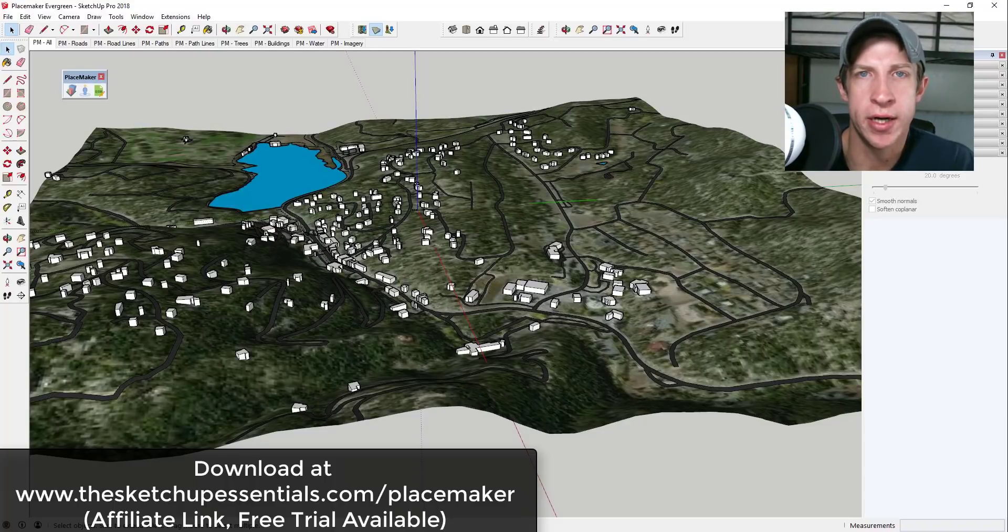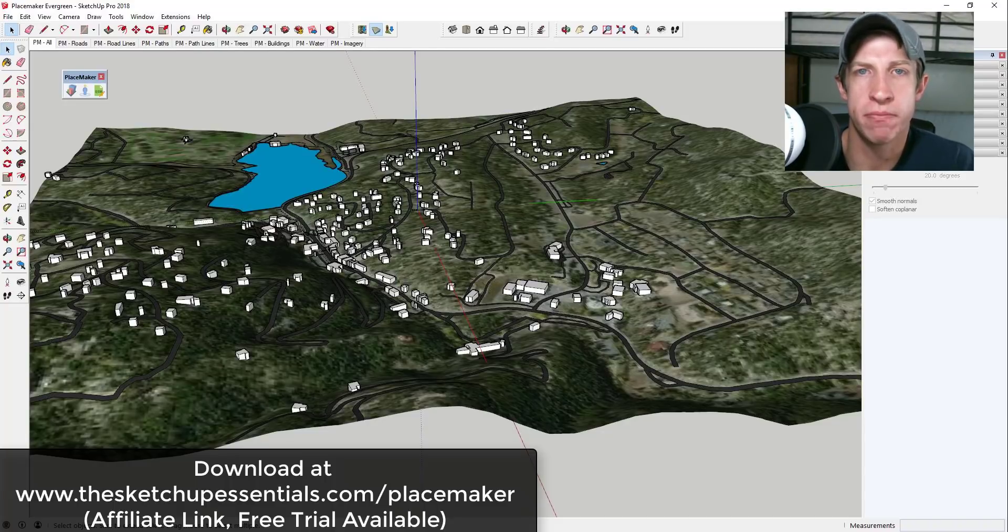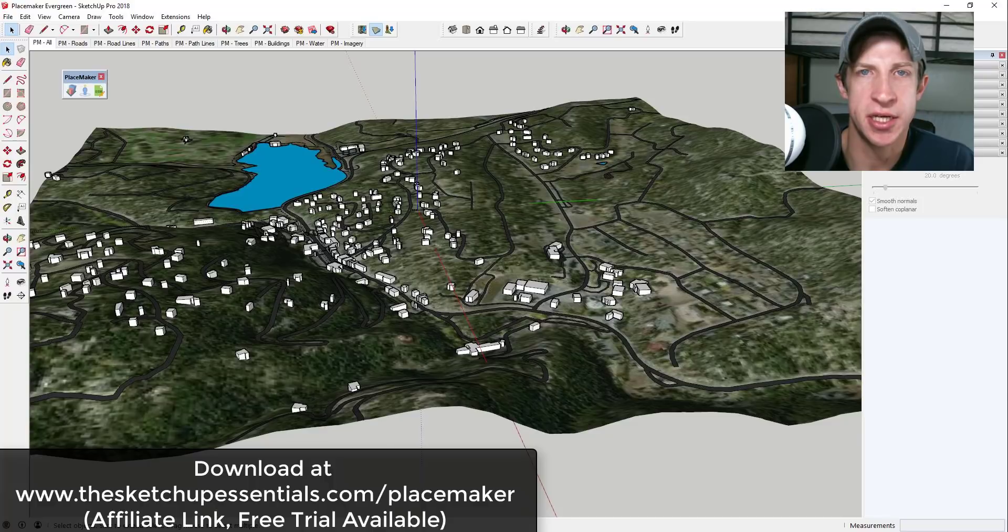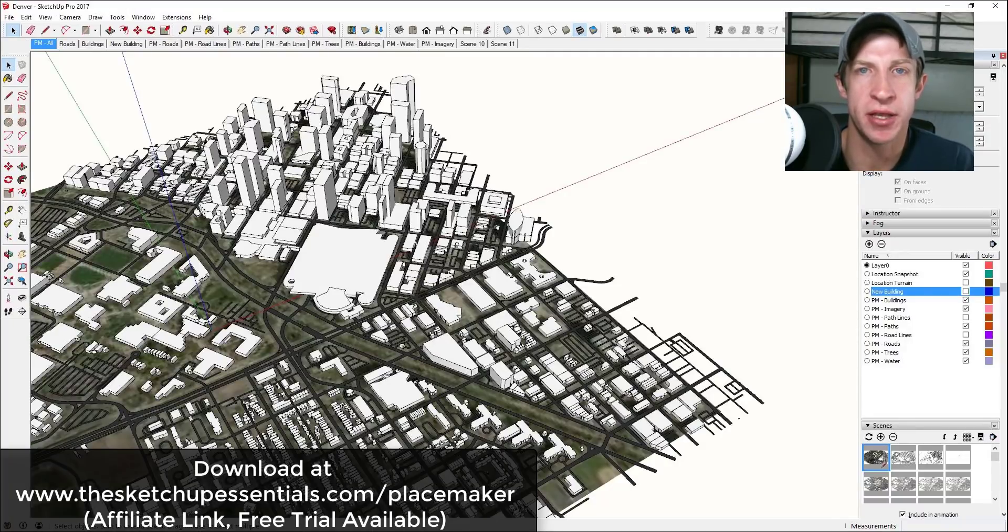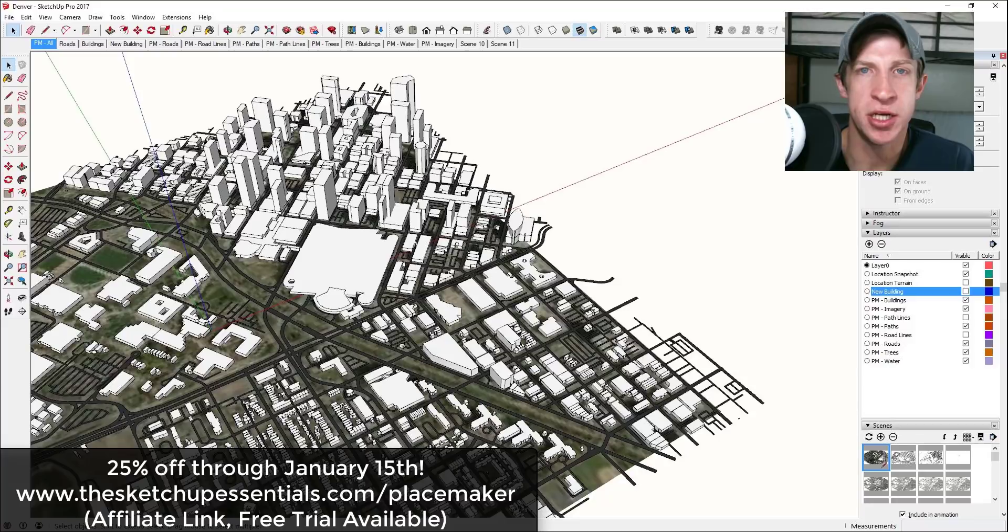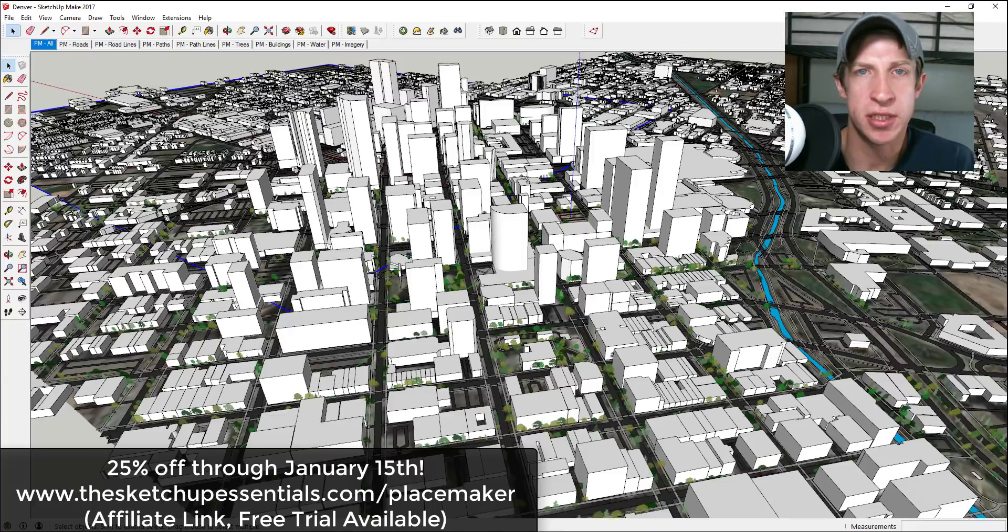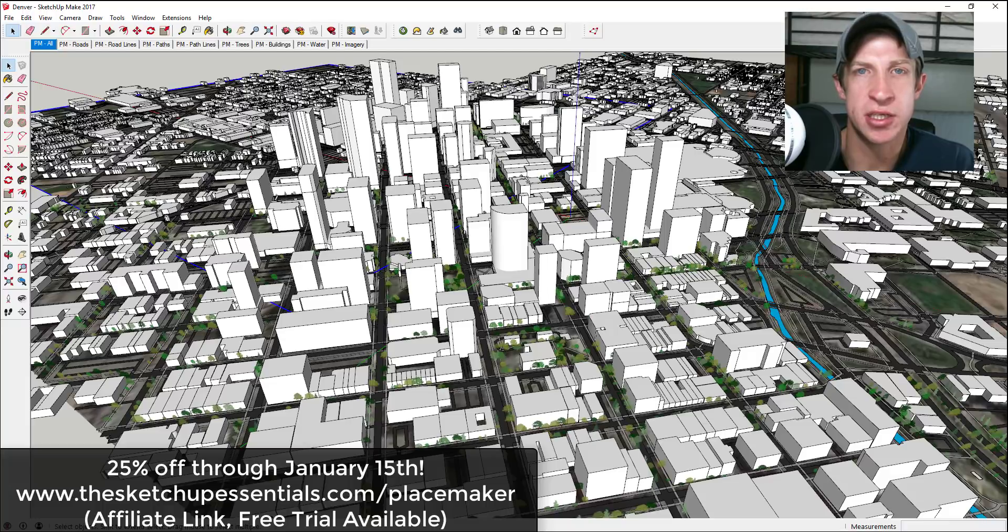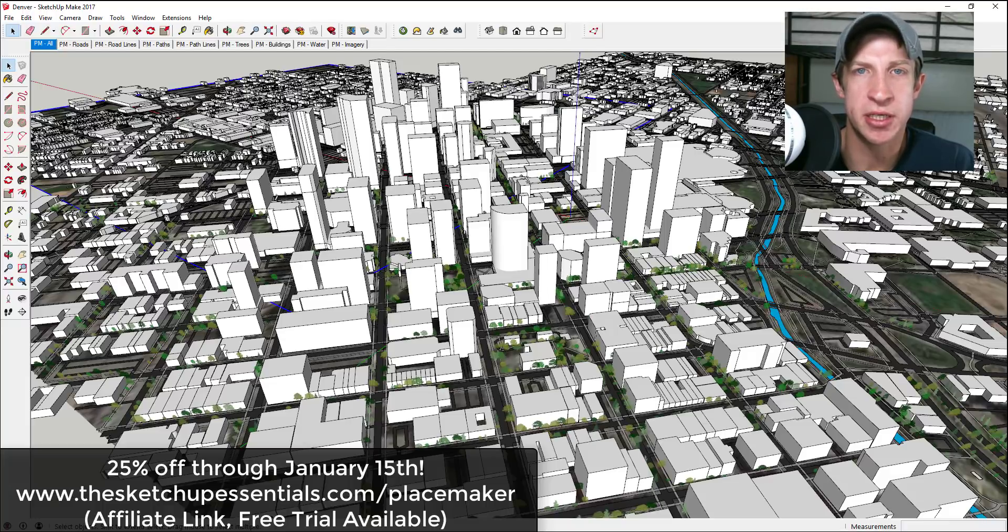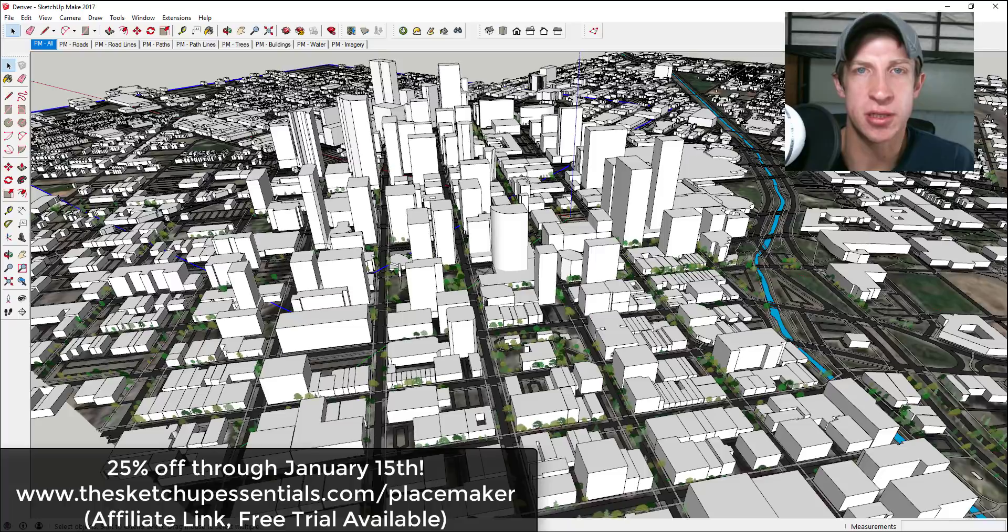So before we get started, I do want to note I am an affiliate for PlaceMaker. So if you do end up purchasing the extension, I do receive a commission. I always want to be upfront about that with you guys. In addition, right now PlaceMaker is on sale through I think January 15th of next year, so it's 25% off and you can check that out either in the links down below or by visiting thesketchupessentials.com/placemaker. Now let's go ahead and just jump into some of the new features.